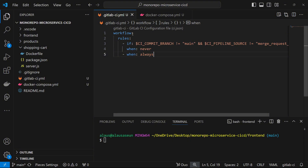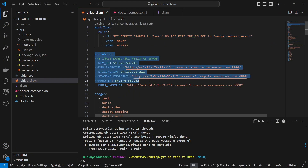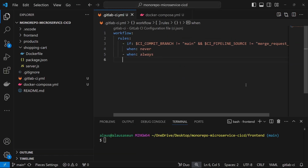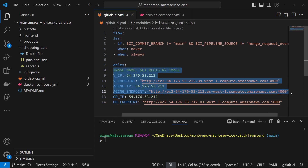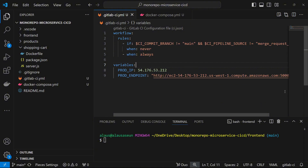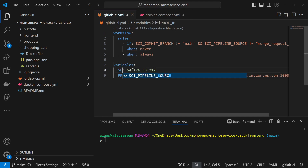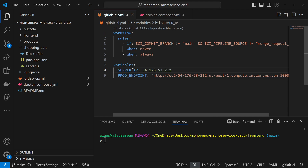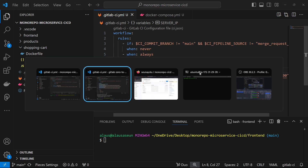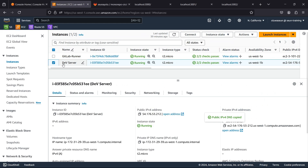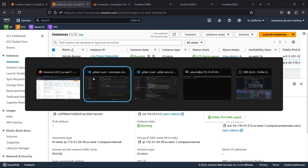I'm also going to copy this variable - that will be useful. So I'm going to drop the variables here, but I'm not going to need all of these variables - just two particular ones. I'm going to call this one SERVER_IP, and then I'm going to call this one APP_ENDPOINT. I'm going to be using the same development server that we've been using.